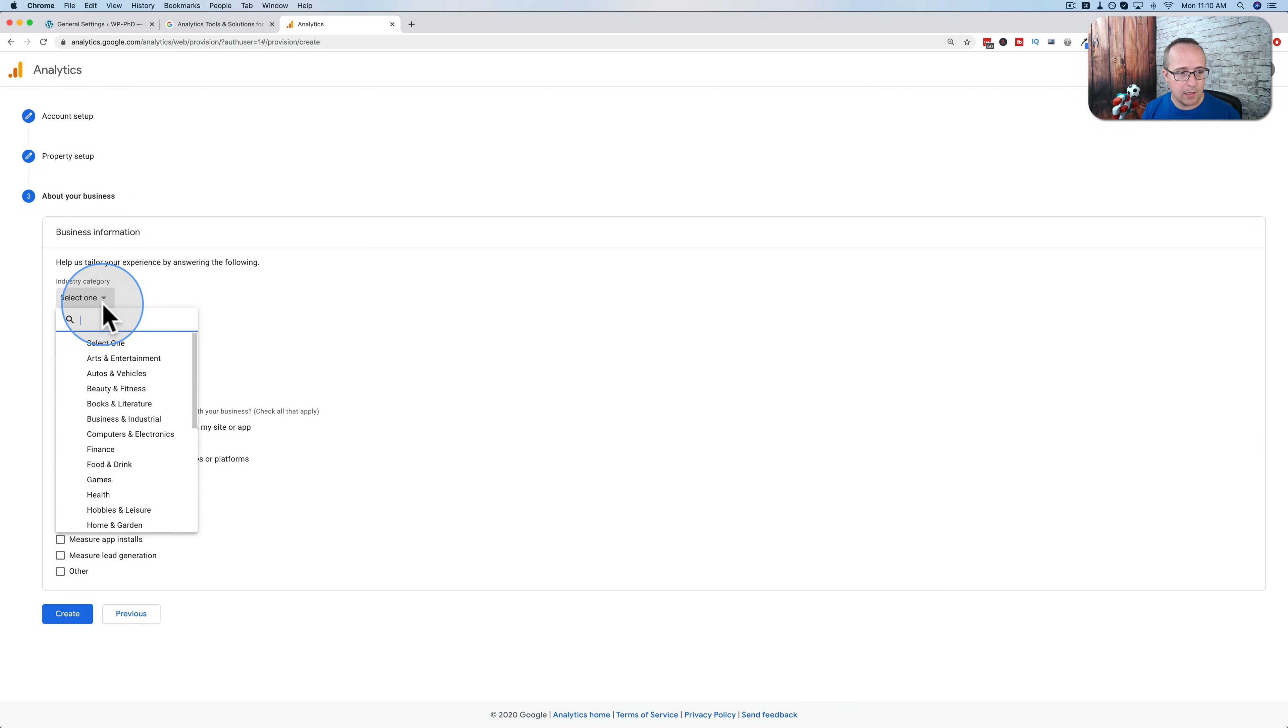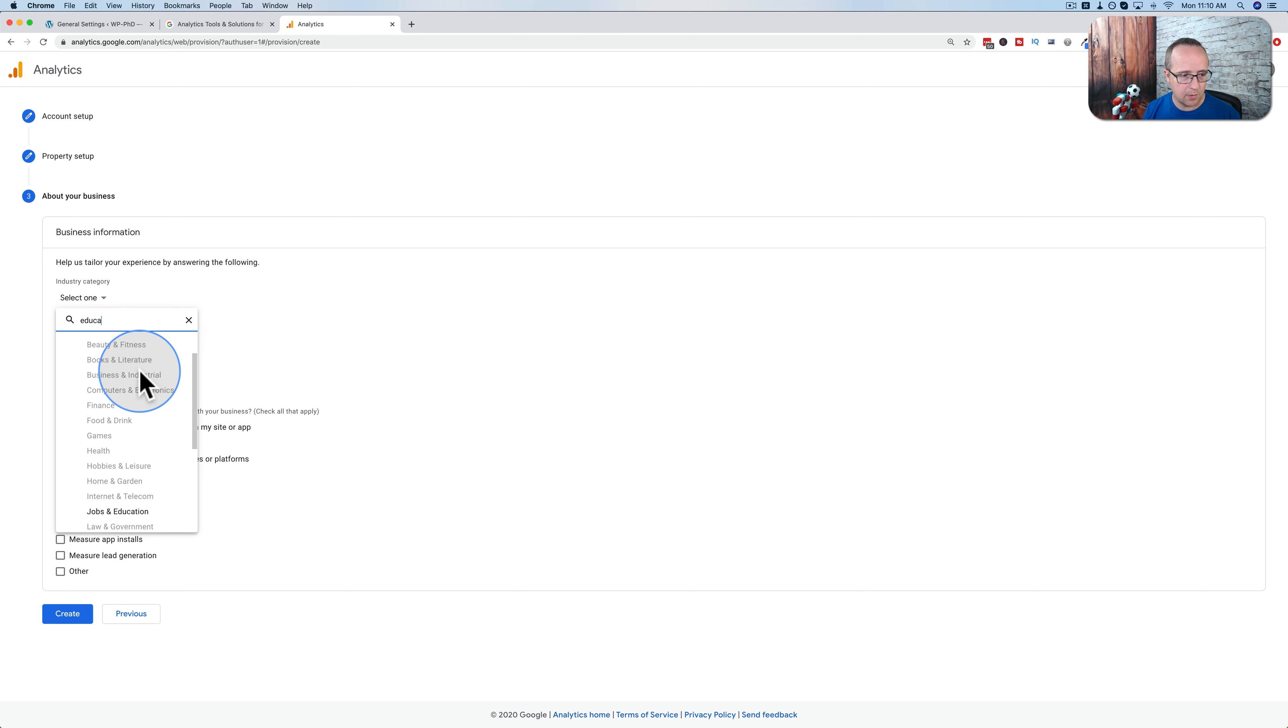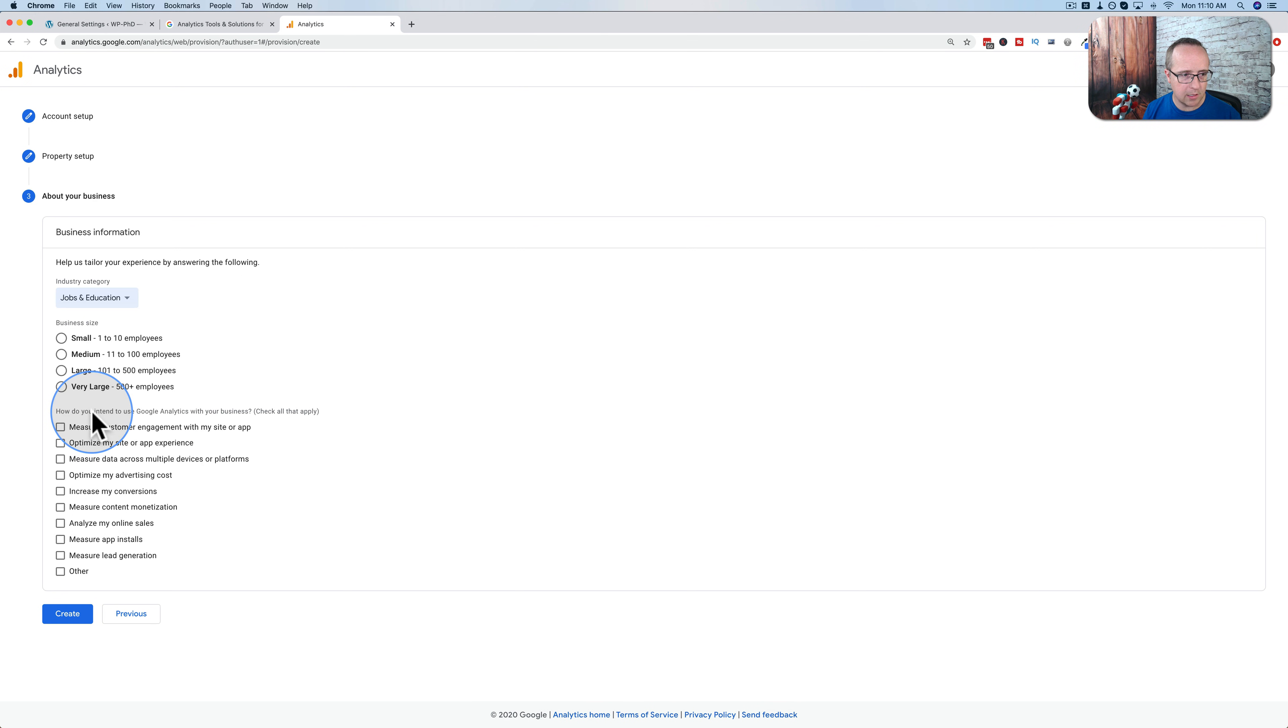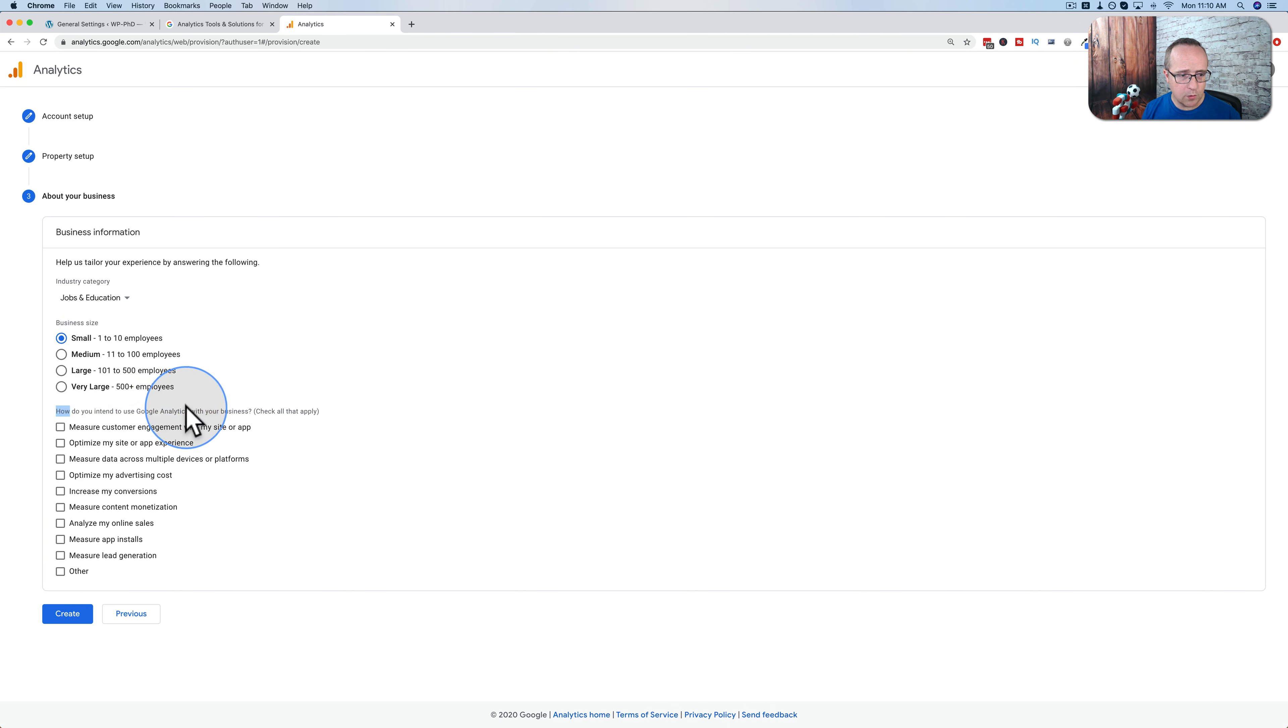Pick an industry category. Education is not one of them. It is. Jobs and education. I'll just choose that one. Business size. One to 10 employees. How do you intend to use Google analytics with your business? Check all that apply.